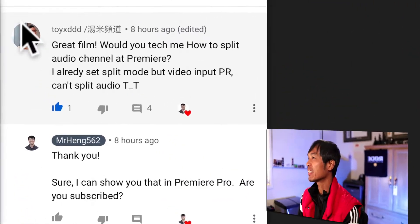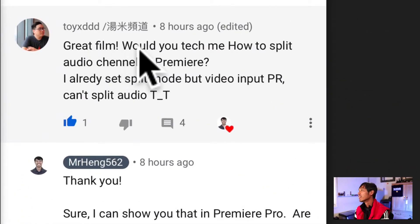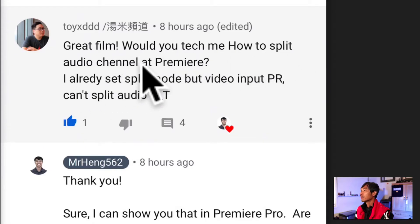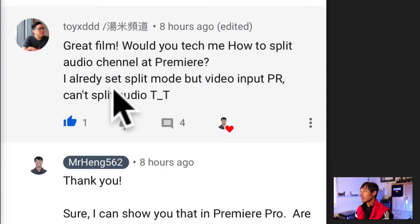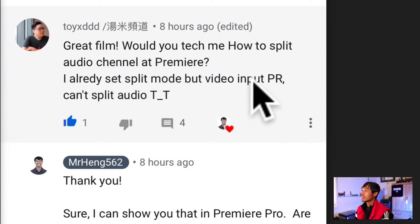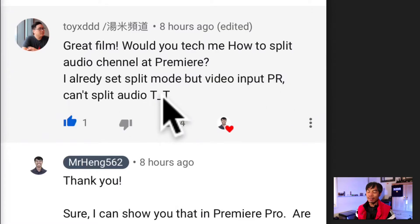So his question was: great film, thank you very much sir. Would you teach me how to split audio channel in Premiere? I already set split mode video input. I have no idea what that is. Can't split audio.